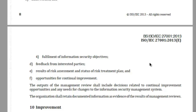I hope you find this video simple and useful in your pursuit to understanding ISO 27001:2013. Thank you.